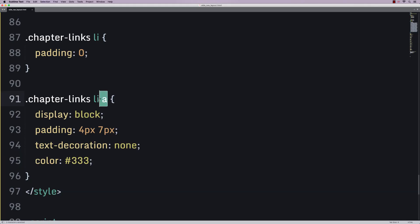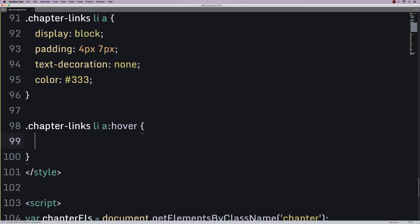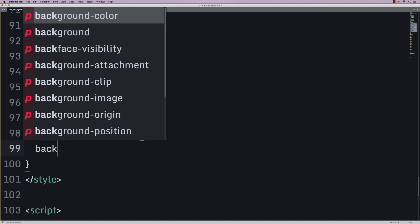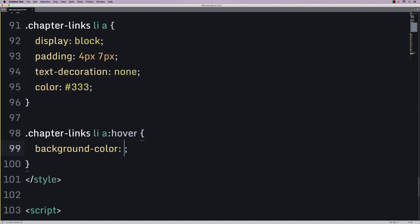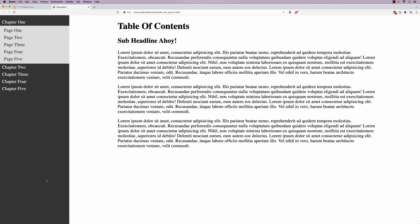Now, we're going to do a little instruction for when we get the chapter links and we hover. When that interesting event happens, we're going to say that the background color is pure white and the color is pure black. Save, refresh, and just look at that. It's absolutely perfect.